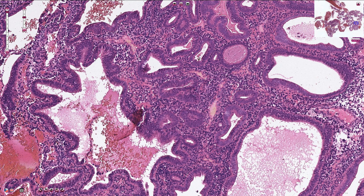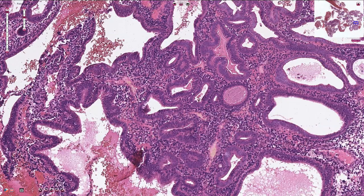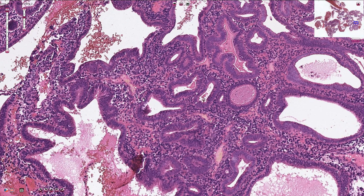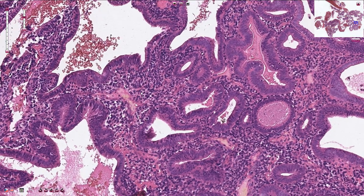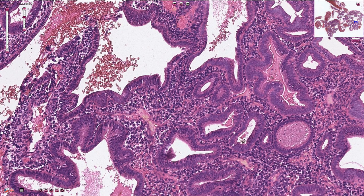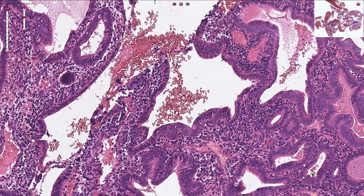Some of these proliferative endometrial glands can be quite dilated and irregular, but no atypical epithelial component is found. In between the endometrial glands we see normal endometrial stroma composed of stromal cells, sometimes with dispersed mitotic activity.